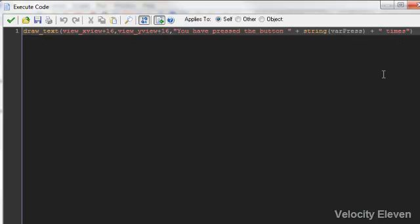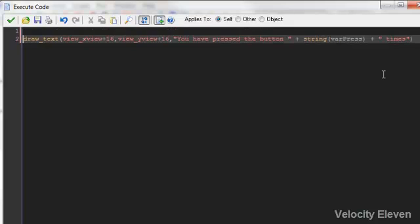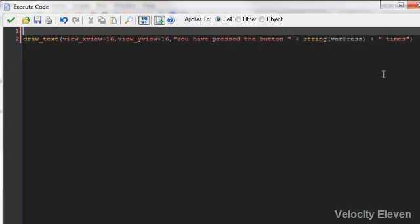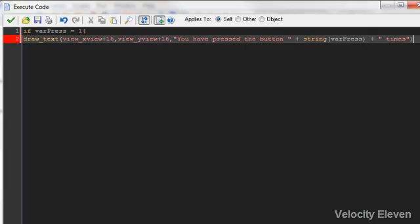What do you do? Well, here's an idea. You make it so that if var_press equals one, then under those circumstances, don't forget the squiggly brackets on either side, then you say time. You don't say time with an S at the end, you just say time.